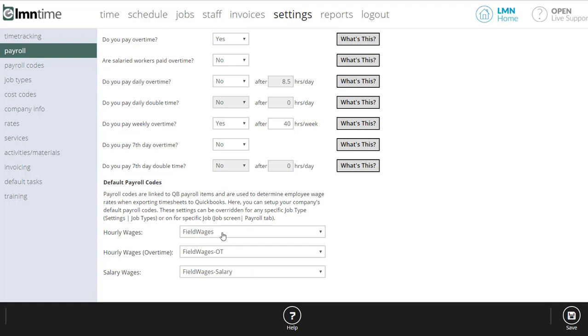Now, you're going to set these up in the next section here called payroll codes. There's a whole video on that. So for more information on this section, how to set this up and what it does, check out the payroll codes video.